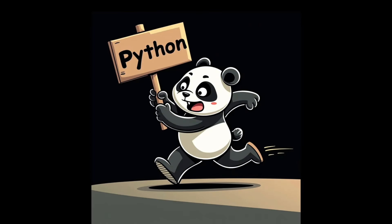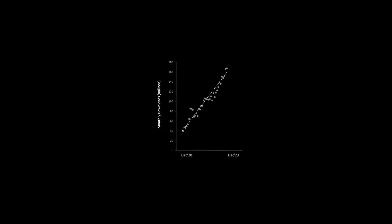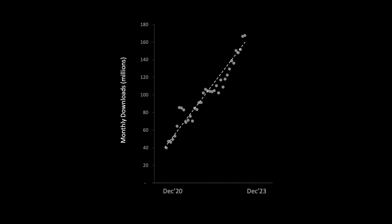Pandas is a very popular library that helps you analyze data really quickly. Just to put things in perspective, Pandas is gaining popularity by the day. In 2023 alone, it saw a 50% increase in usage.